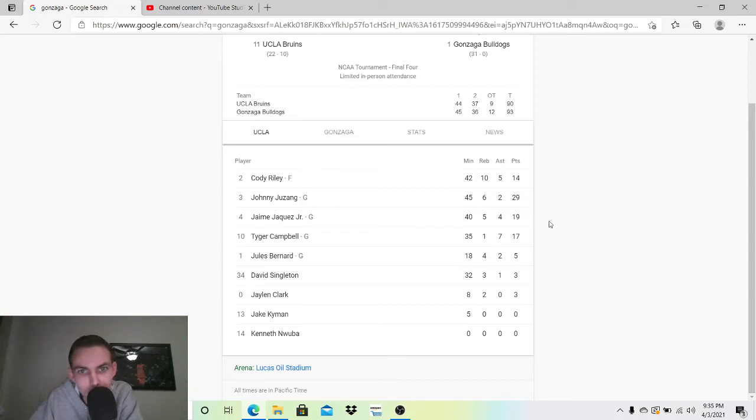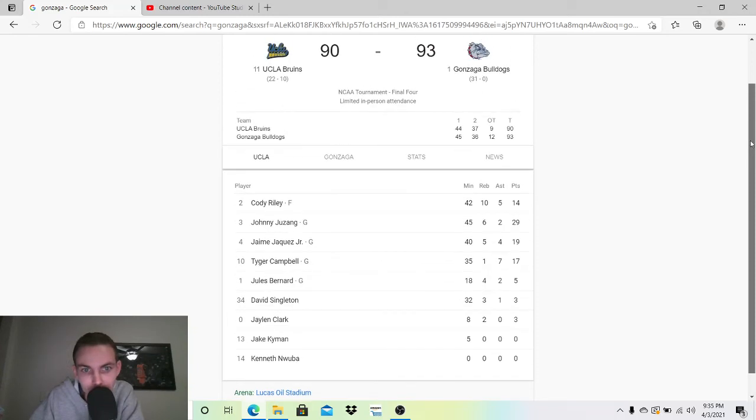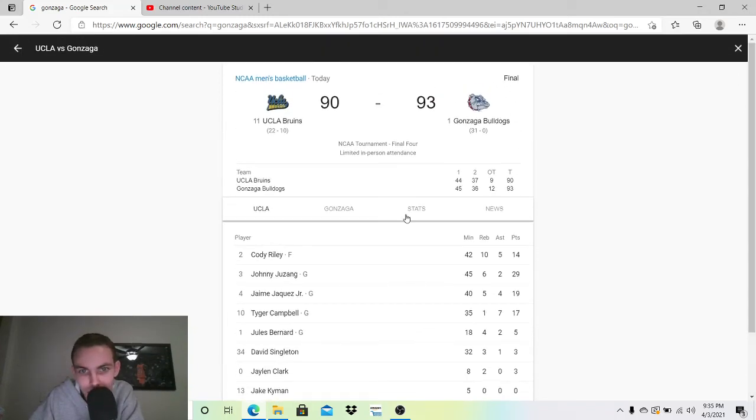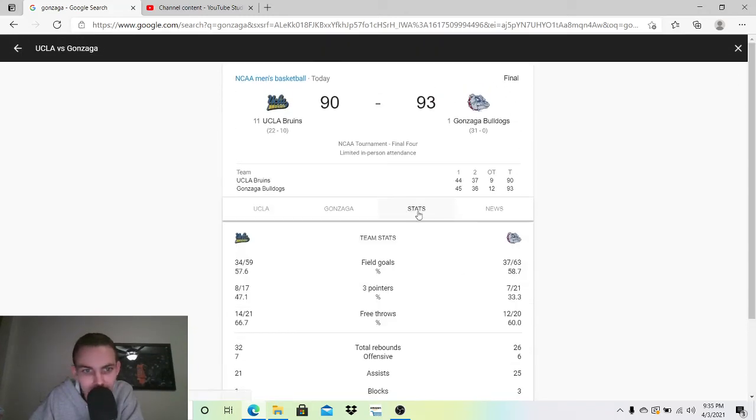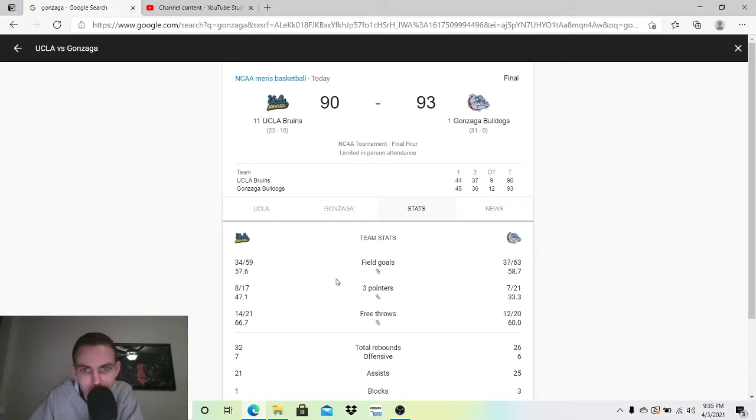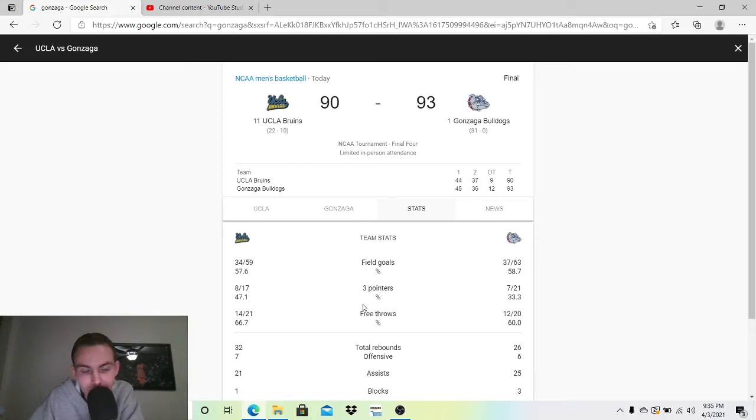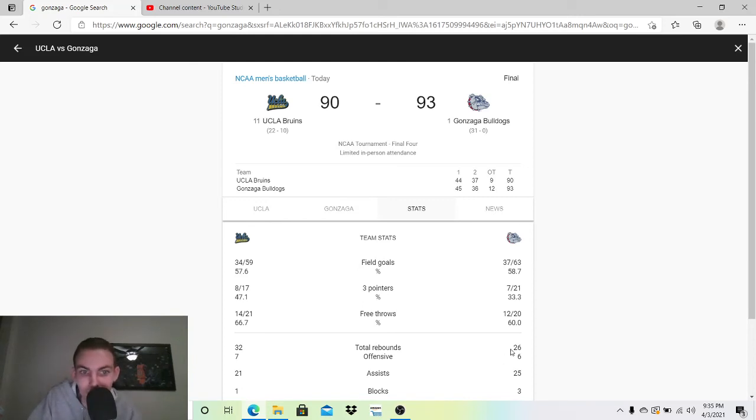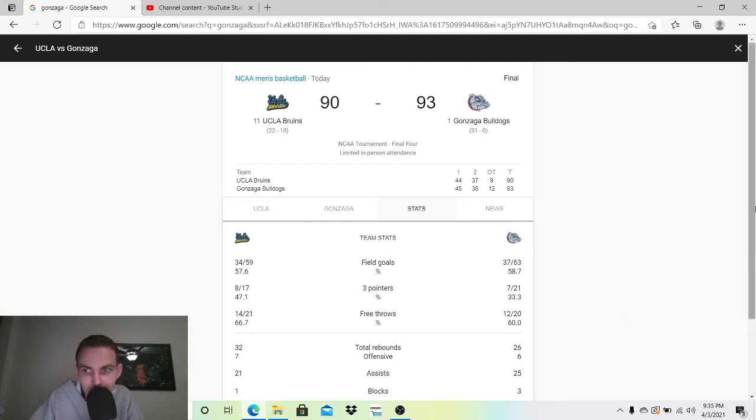So, see the stats. Shooting-wise, yeah, look at this. 58-57. Both teams are just hot the whole way. Three-pointers. Gonzaga did struggle on threes. I think that's why it was close. They were taking some good threes too, and they just were missing. So I think that's why UCLA was staying in the game. Free throws. Both teams didn't do that well. Especially Gonzaga. Both teams can do better on free throws, I think.